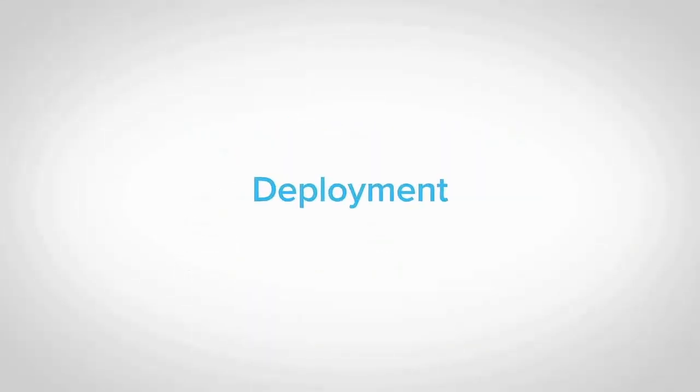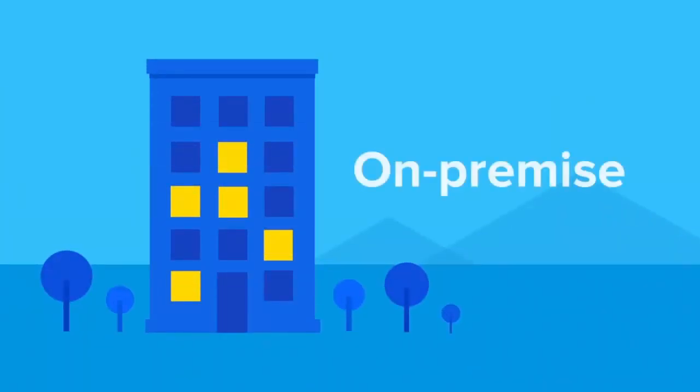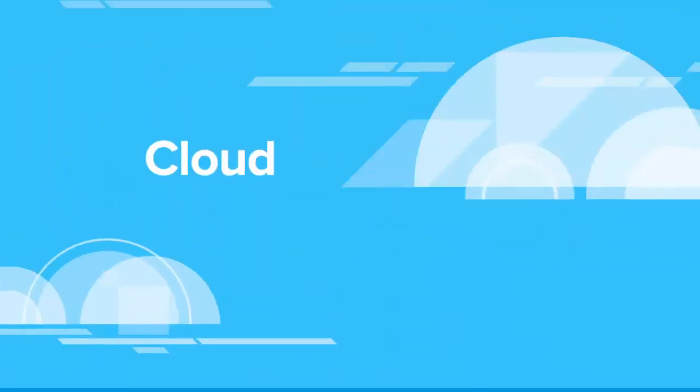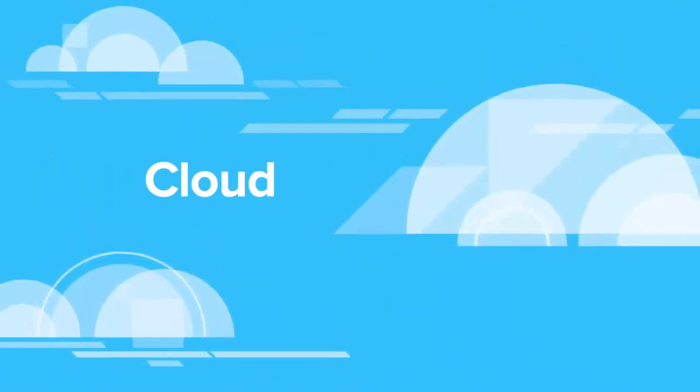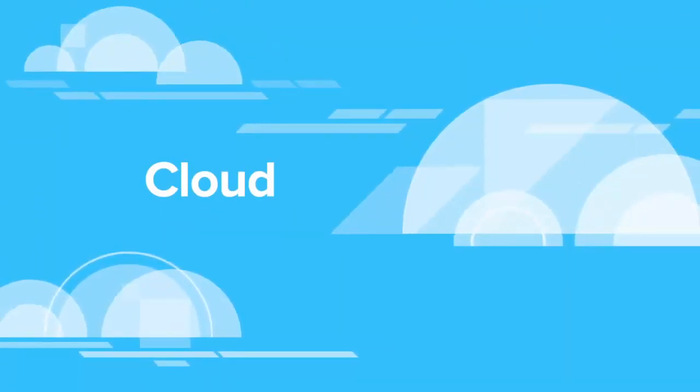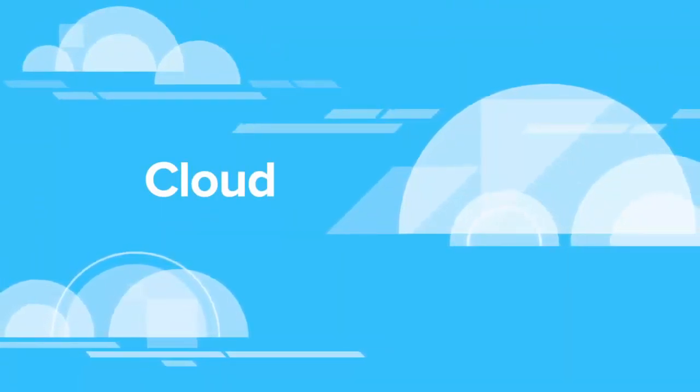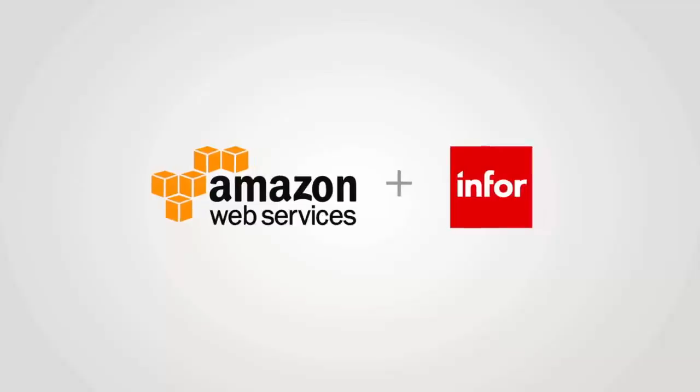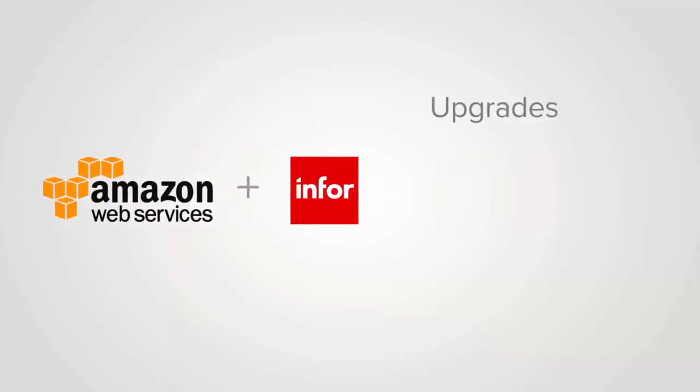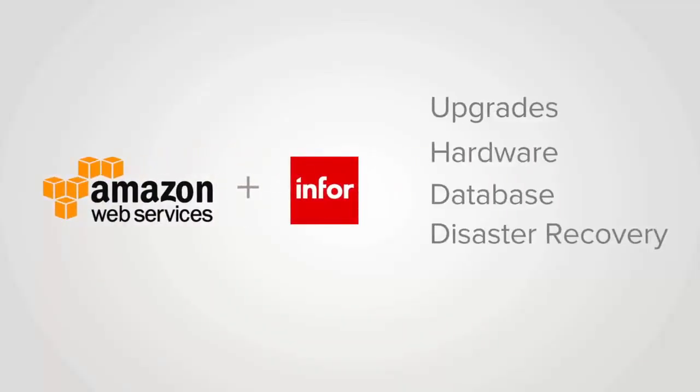CloudSuite Industrial has the deployment option that's right for you. You can choose to license individual modules in a classic on-premises approach, or license a complete industry suite through a SaaS or subscription model using Infor's Amazon web services environment. With the cloud, you move from a capital expense to an operating expense, and Infor manages your upgrades, hardware, database, disaster recovery, and more.